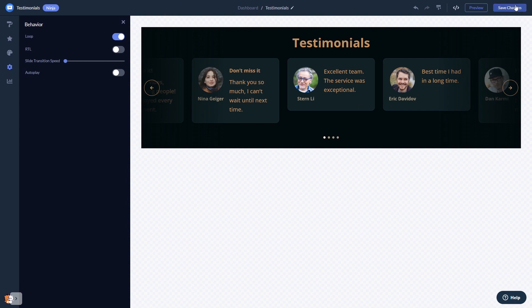If you don't have an account on CommonNinja yet, you'll have to register first. When you're ready to add the testimonials widget to your website, go back to the dashboard.